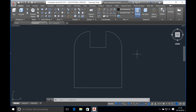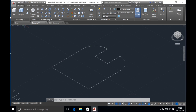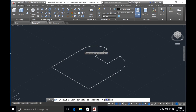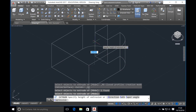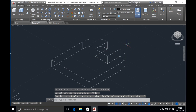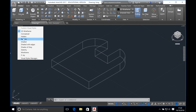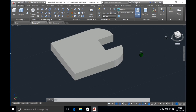Now we can extrude the shape. It's best to be in isometric view. Click on extrude and then select the object you want to extrude — the reason we joined it was to make it one object and not separate lines. Once you've selected the object press enter and then enter the height of the object. In this case the height is five millimeters — type that in and press enter. You can check how it looks in 3D by clicking the realistic view and you can use the view cube to see what it looks like at different angles.